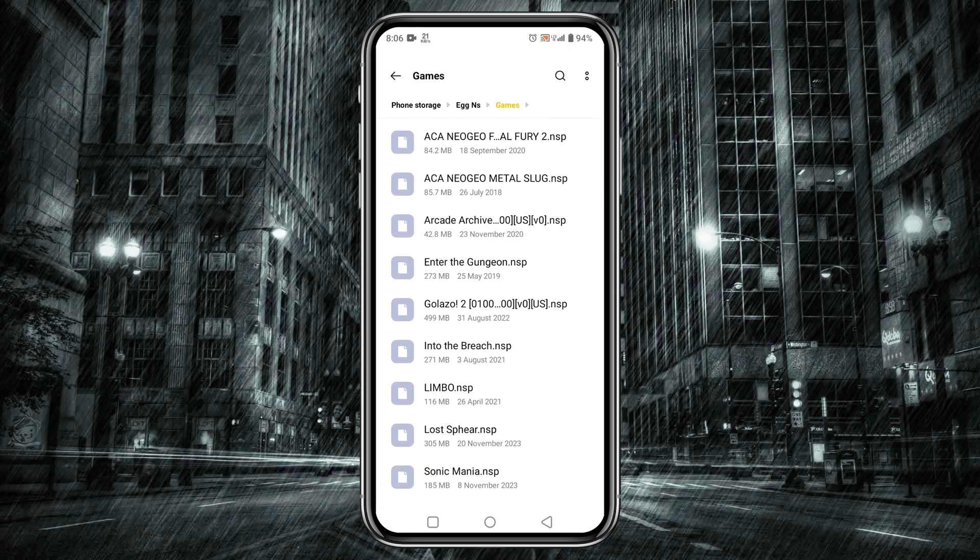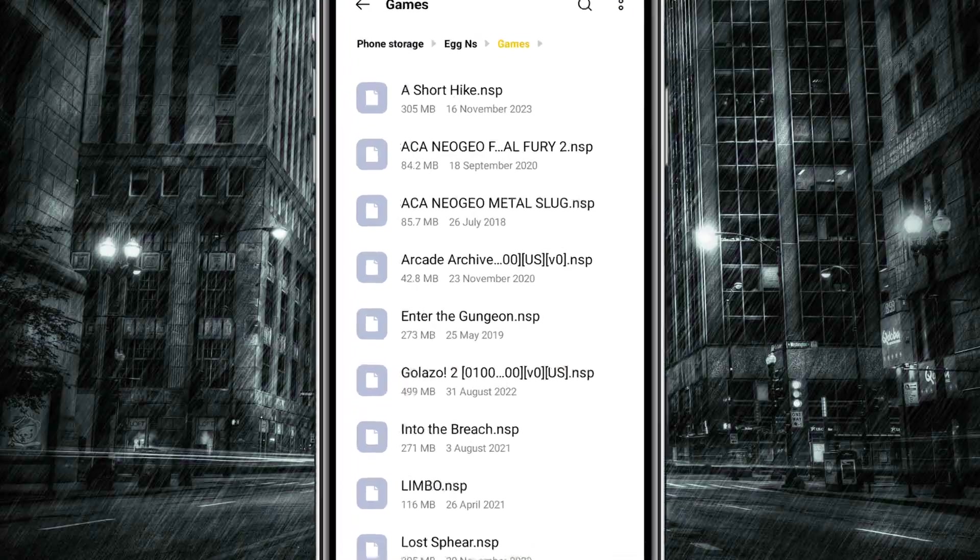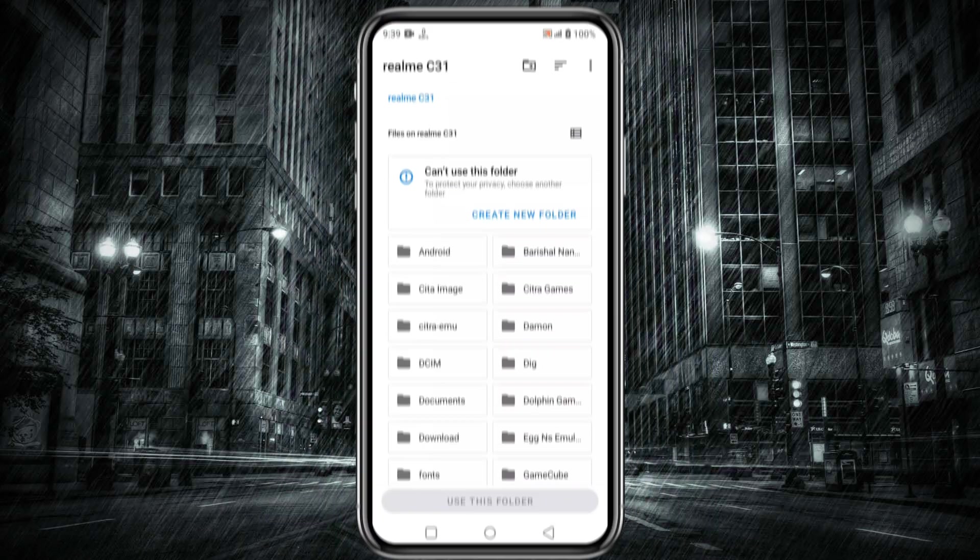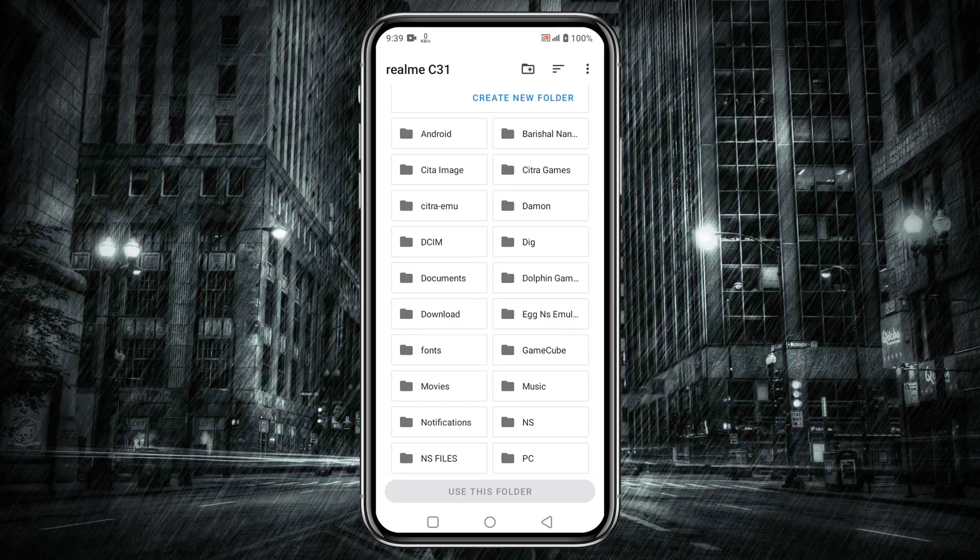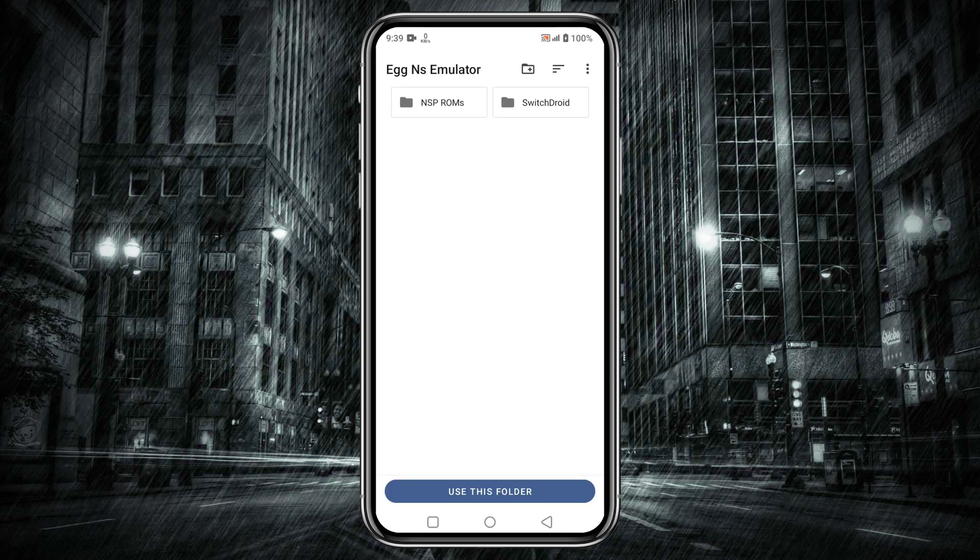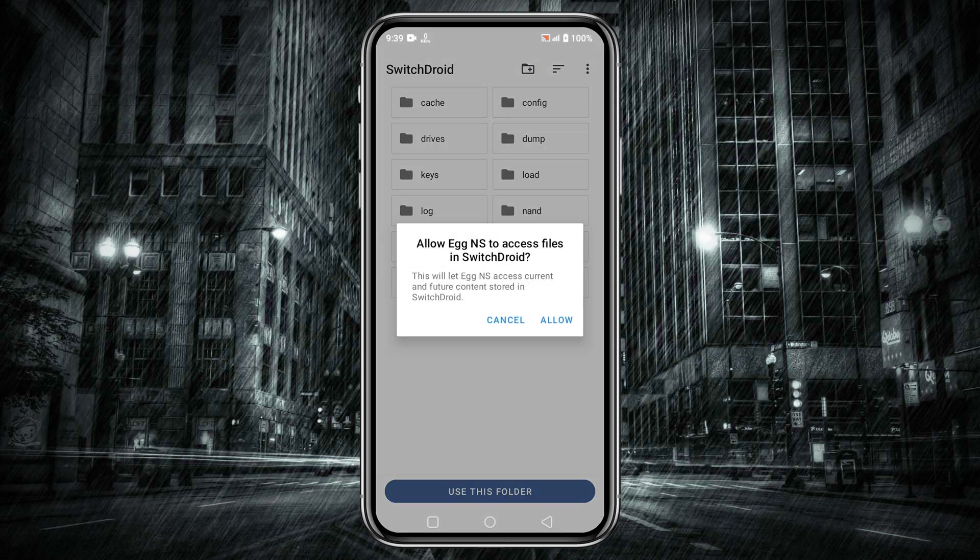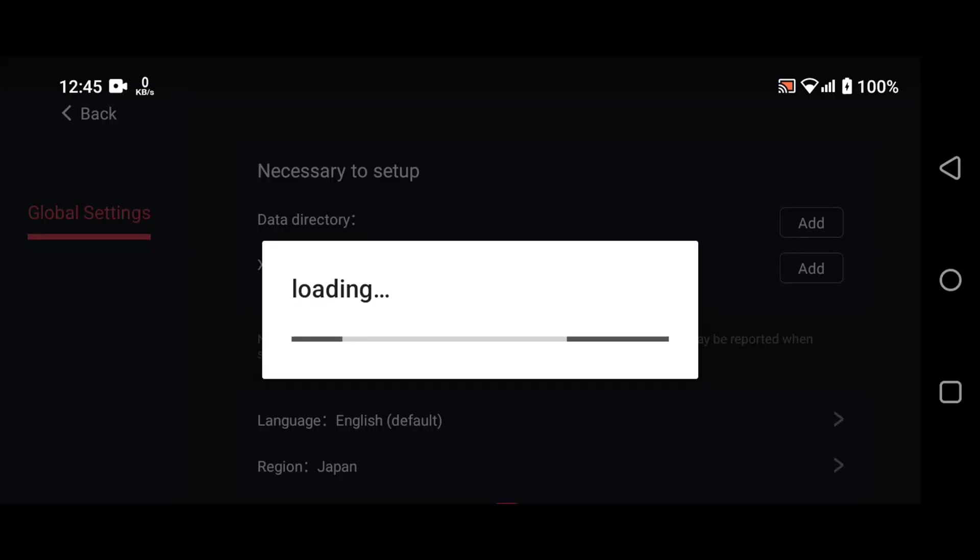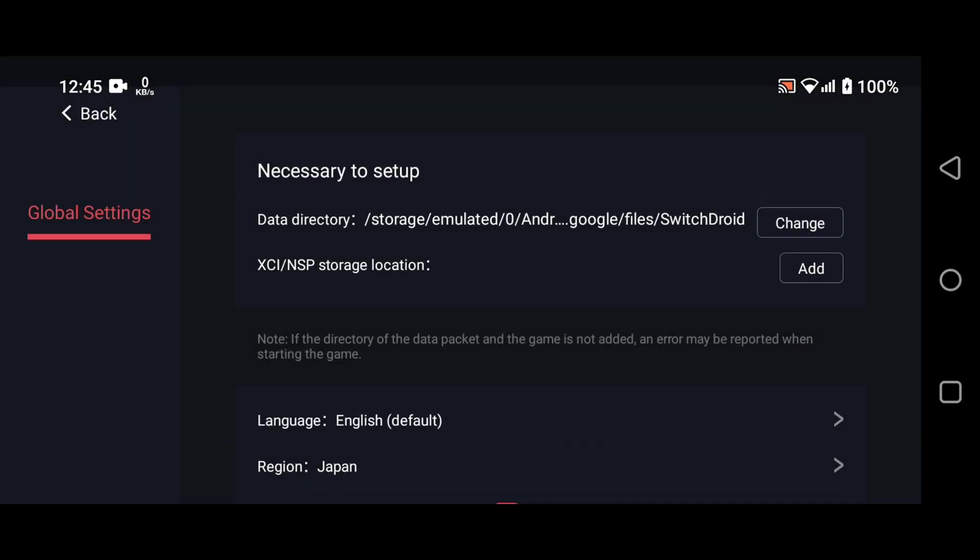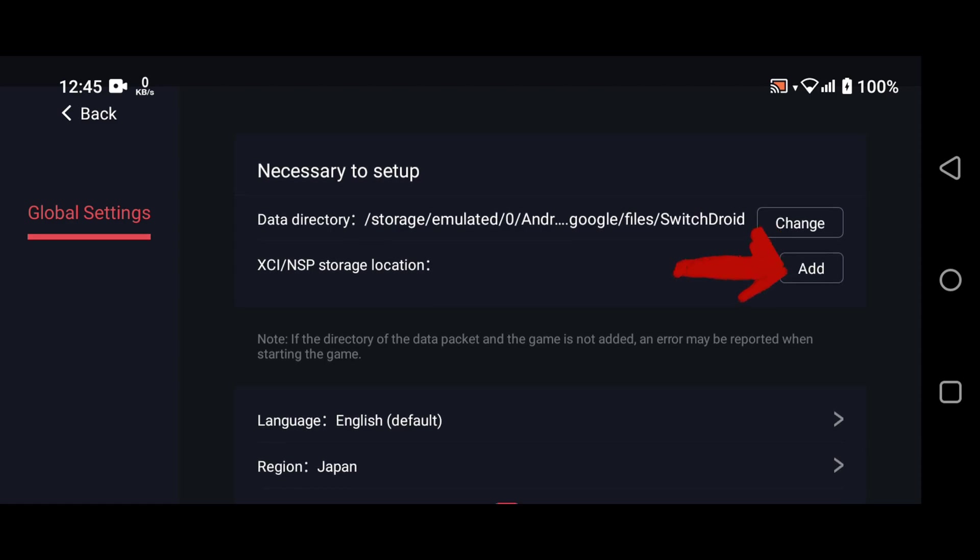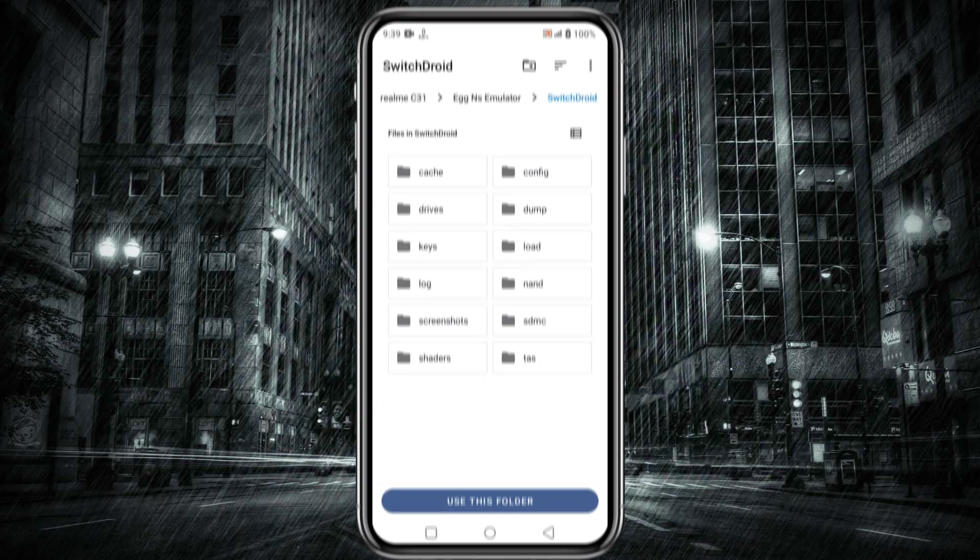Now tap on Add next to the data directory and select the SwitchDroid folder, which is the folder that you extracted earlier from the zip file. This will add the data directory which is needed to running the emulator on your device. After that, tap on Add next to XCI by NSP storage to navigate to the folder where you have stored NSP ROMs.